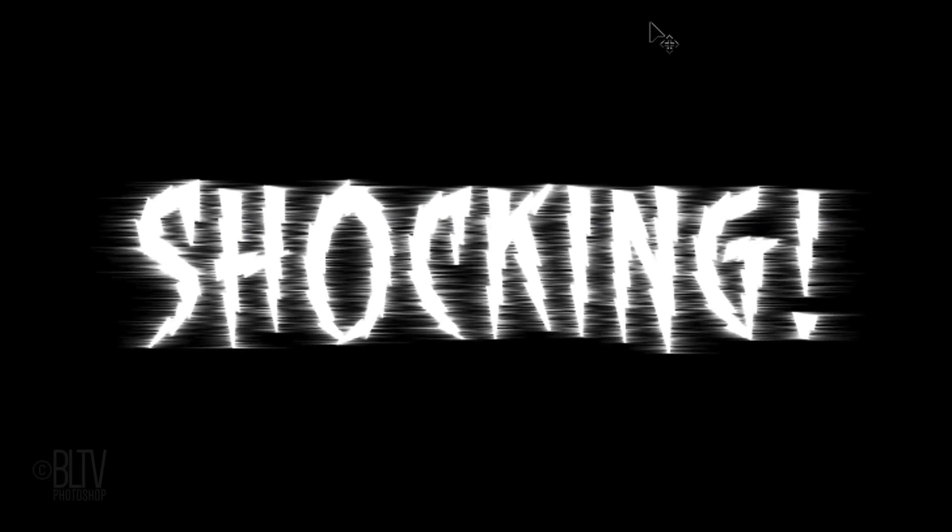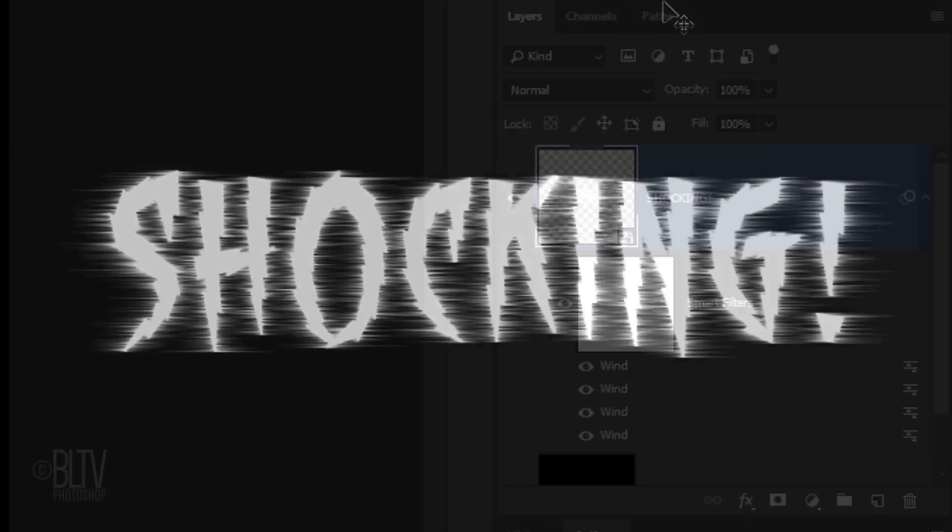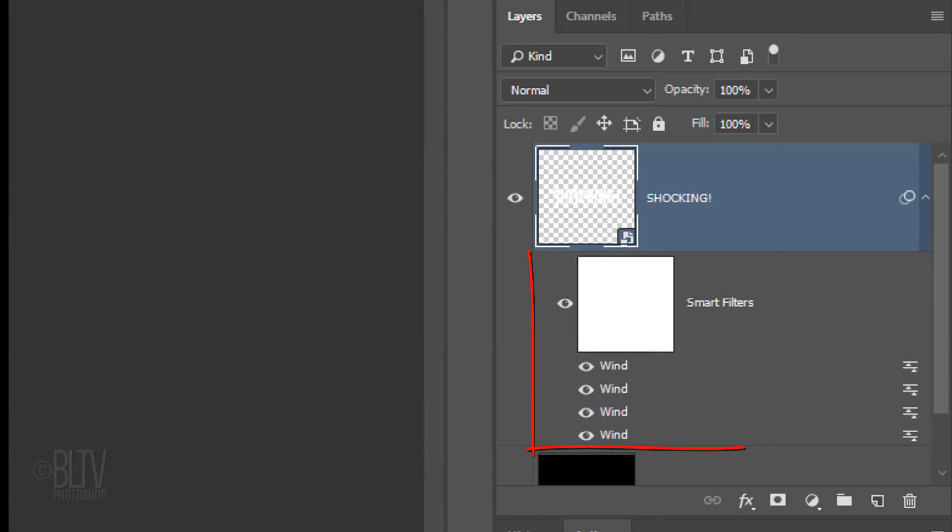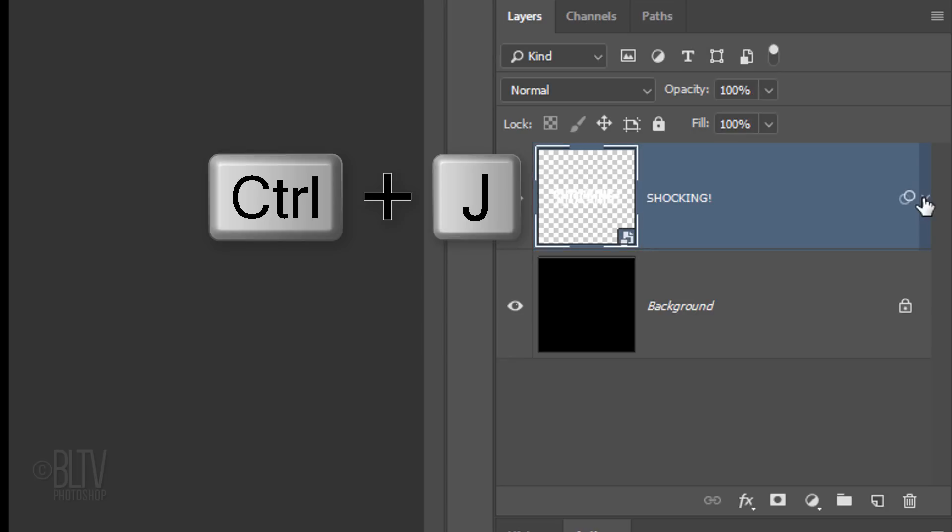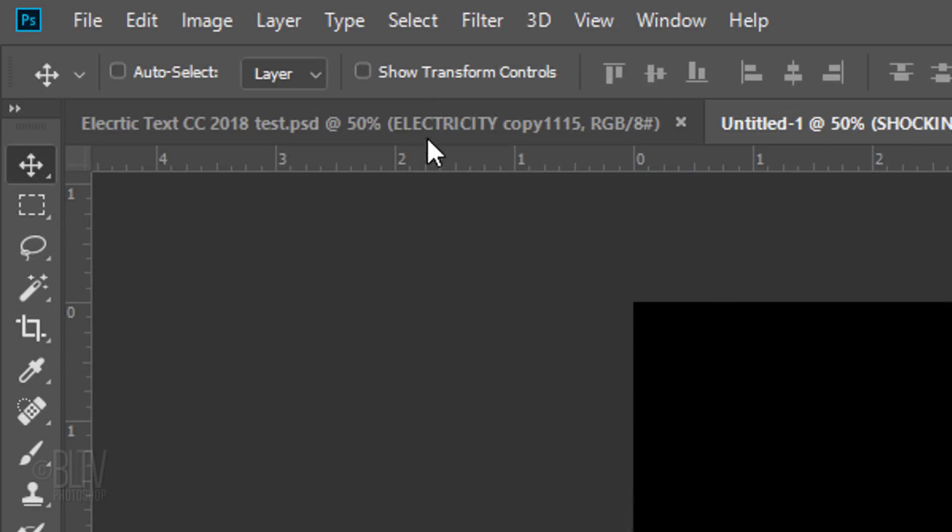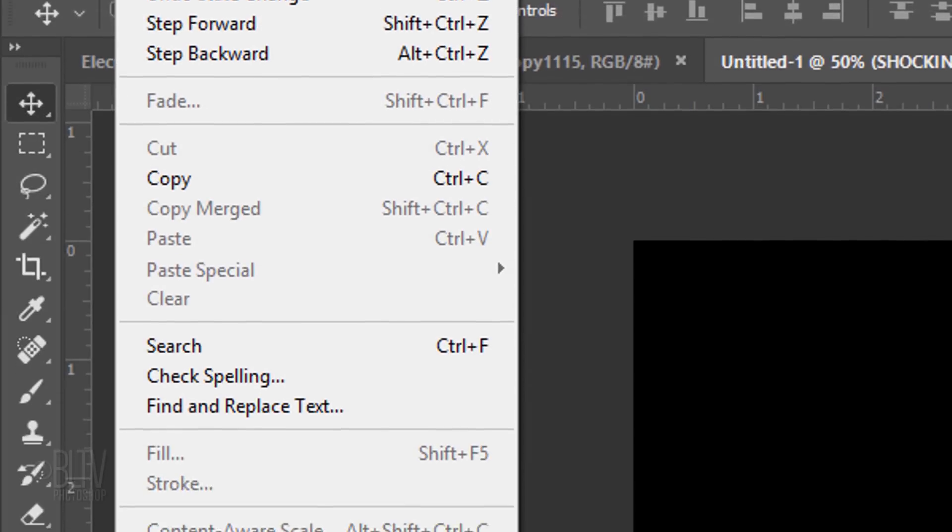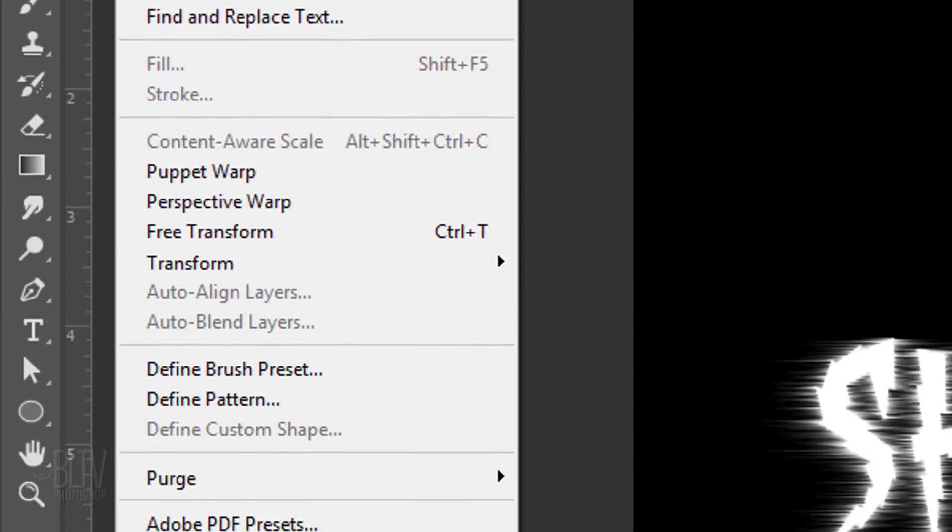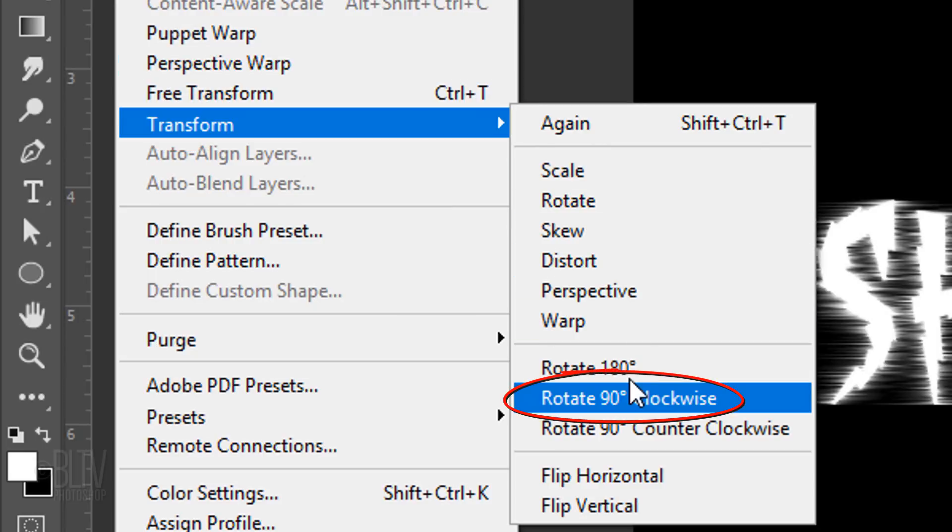Now that our text has a Horizontal Wind effect in both directions, we'll add a Vertical Wind effect as well. First, let's collapse the effects to save space in the Layers panel. Make a copy of the text by pressing Ctrl or Cmd J. Hide the original text layer and go to Edit, Transform and Rotate 90 degrees clockwise.